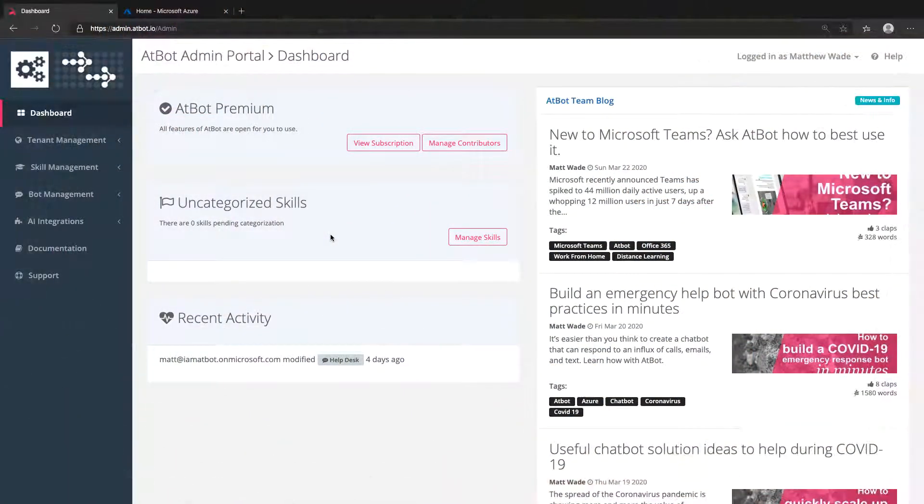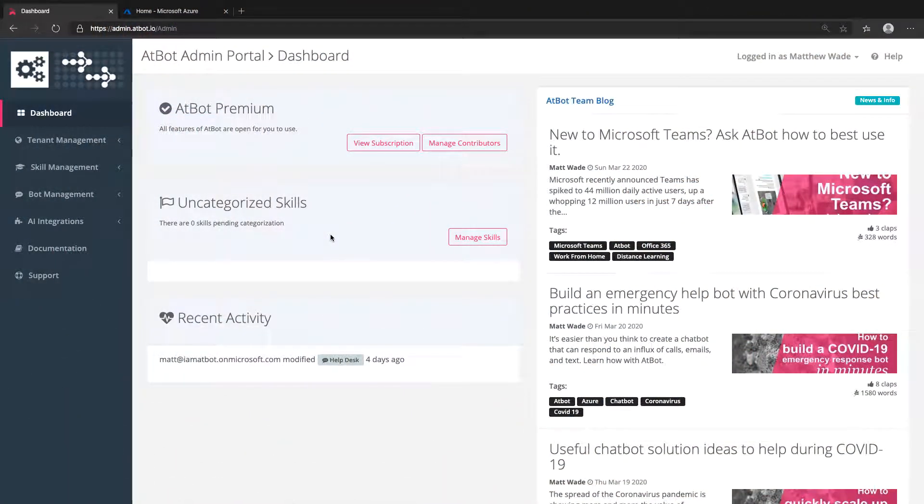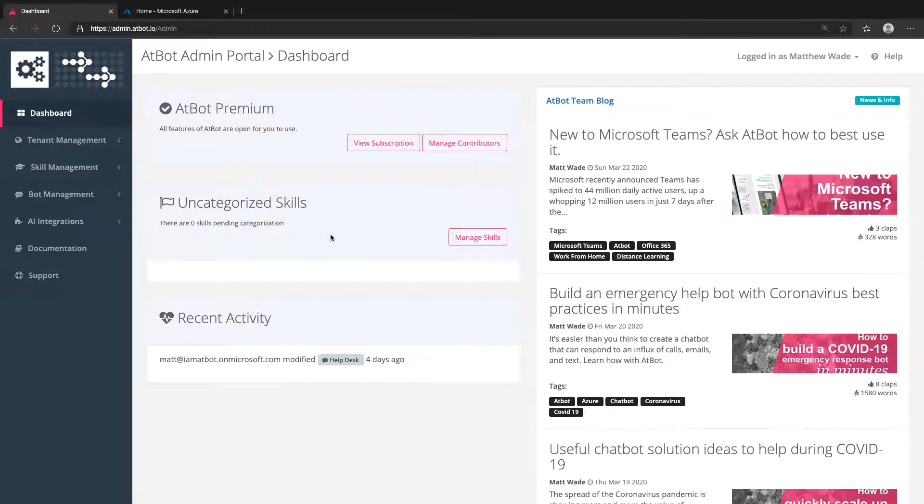To set the stage, you'll want to open both the Azure portal at portal.azure.com and the AtBot admin portal at admin.atbot.io. Have each open in its own tab. You'll be copying some information between the two over the course of this process.